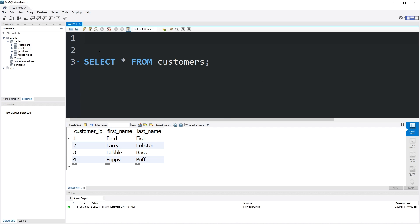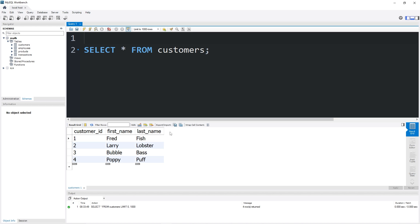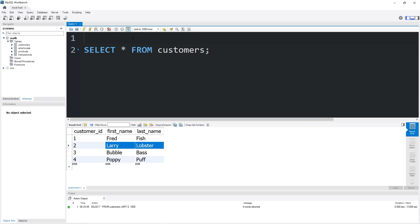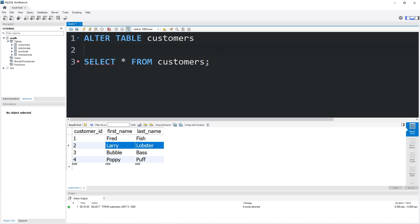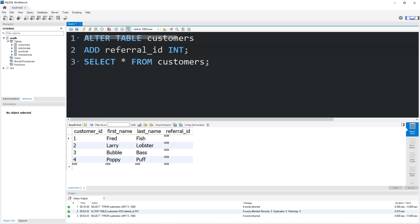Here's an example. I have a table of customers and I'm going to create another column named referral ID. If a customer refers somebody and they register as a new customer, maybe they get a free meal or something. Let's create a new column within our customers table: ALTER TABLE customers ADD referral_id INT. Then SELECT all from customers.